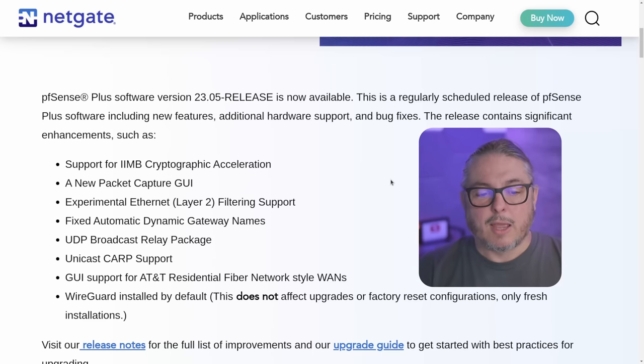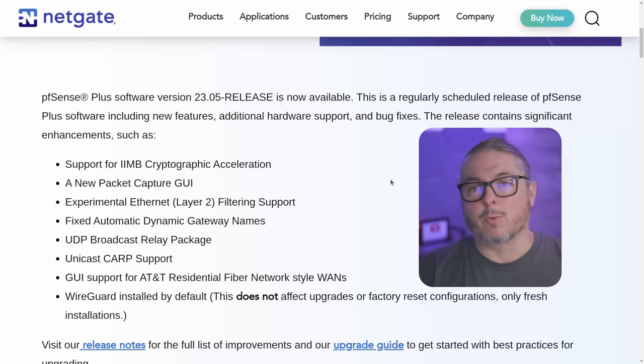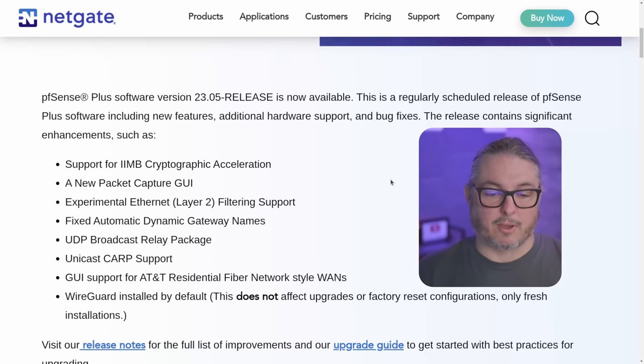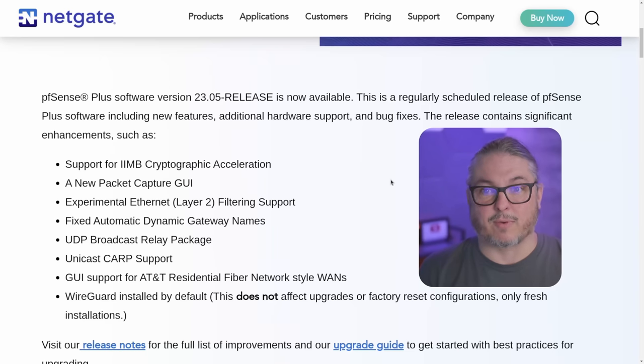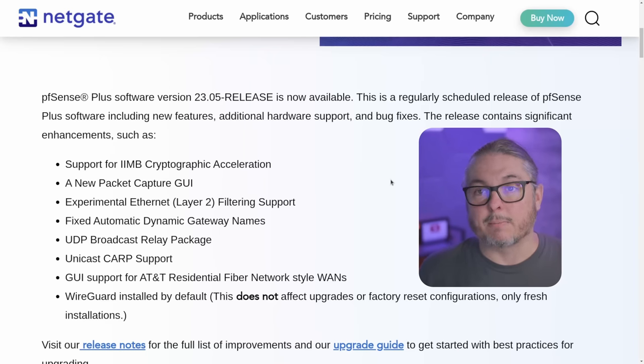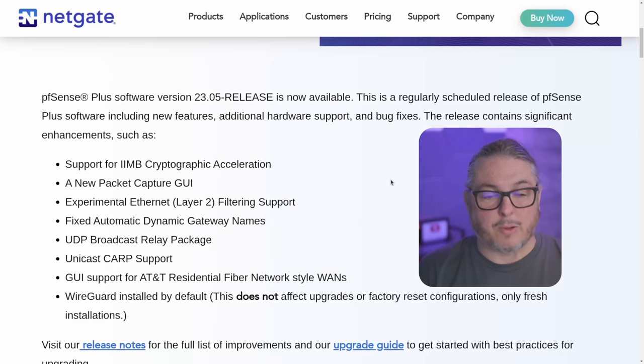And now also WireGuard is installed by default. It's still a package. This does not affect upgrades or factory reset configurations, only fresh installations. They're just putting it in by default and I think that's pretty cool.